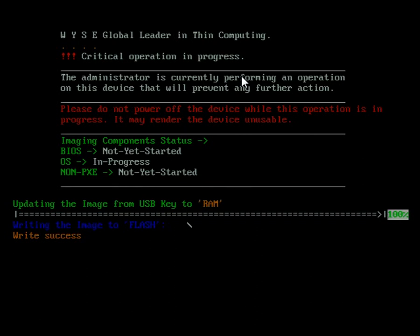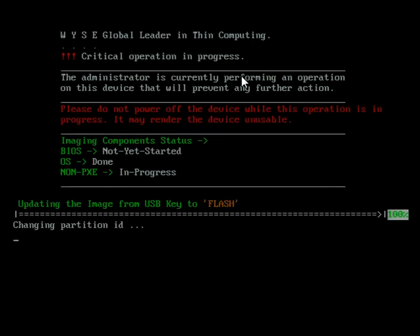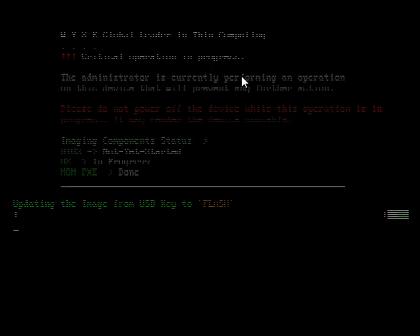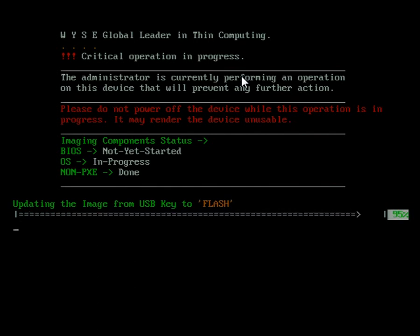You'll see it'll go through the progress bar several times. When it gets to the progress bar that says it's actually upgrading the image from USB to flash, this progress bar will be the longest and takes several minutes. When I get to about 5%, I'm going to pause my recording. Now I've picked it up after 95%, so that took several minutes to get through this portion.